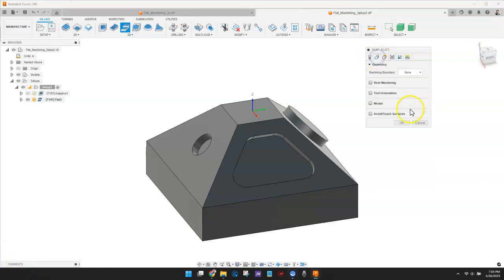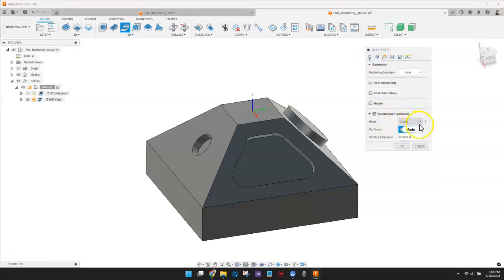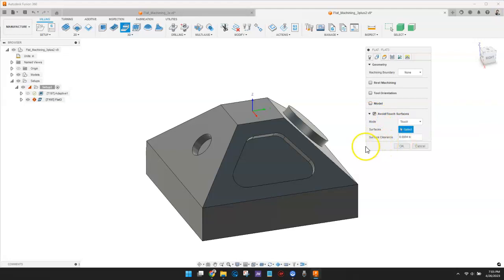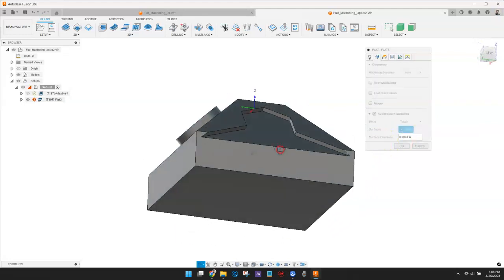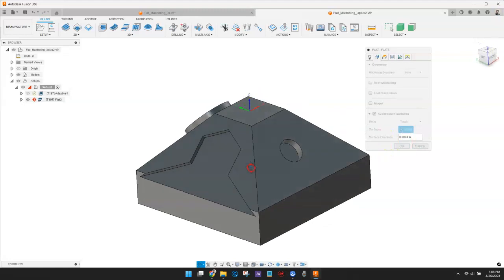Avoid Touch Surfaces may be selected. I'm going to set the mode to Touch, and then select the surfaces that I want the toolpath to cut.